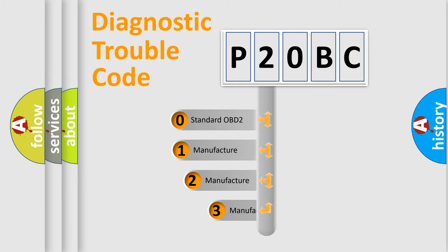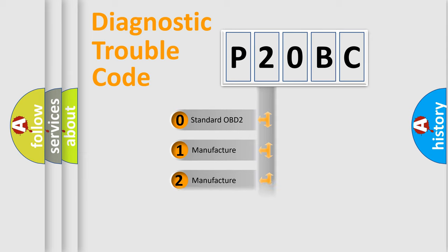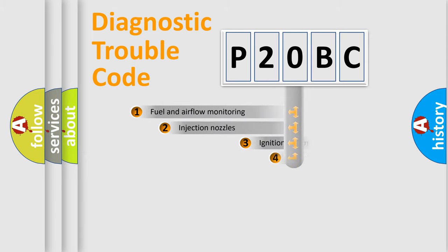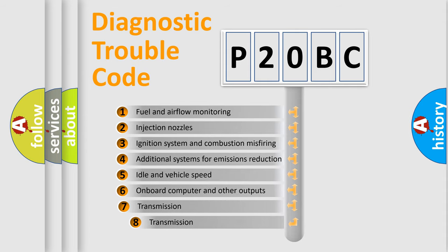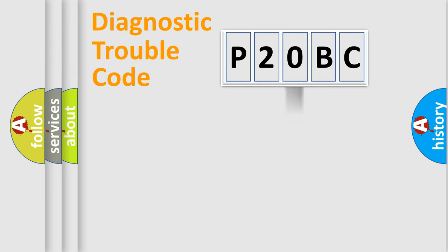If the second character is expressed as zero, it is a standardized error. In the case of numbers 1, 2, 3, it is a manufacturer-specific error. The third character specifies a subset of errors. The distribution shown is valid only for the standardized DTC code.